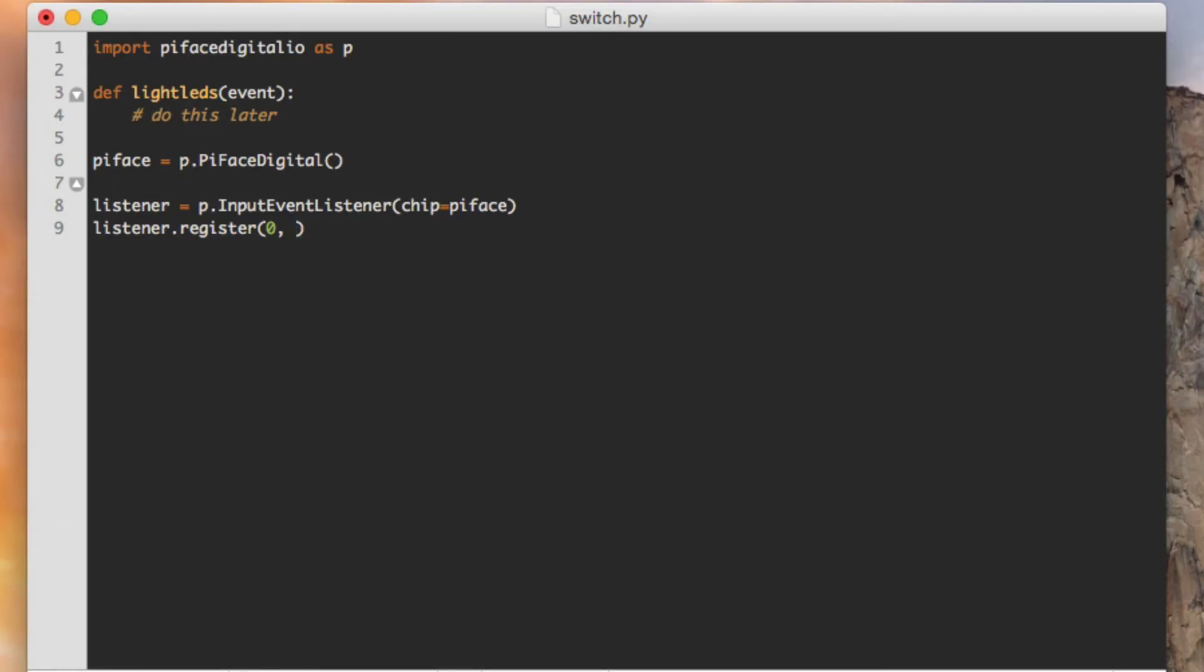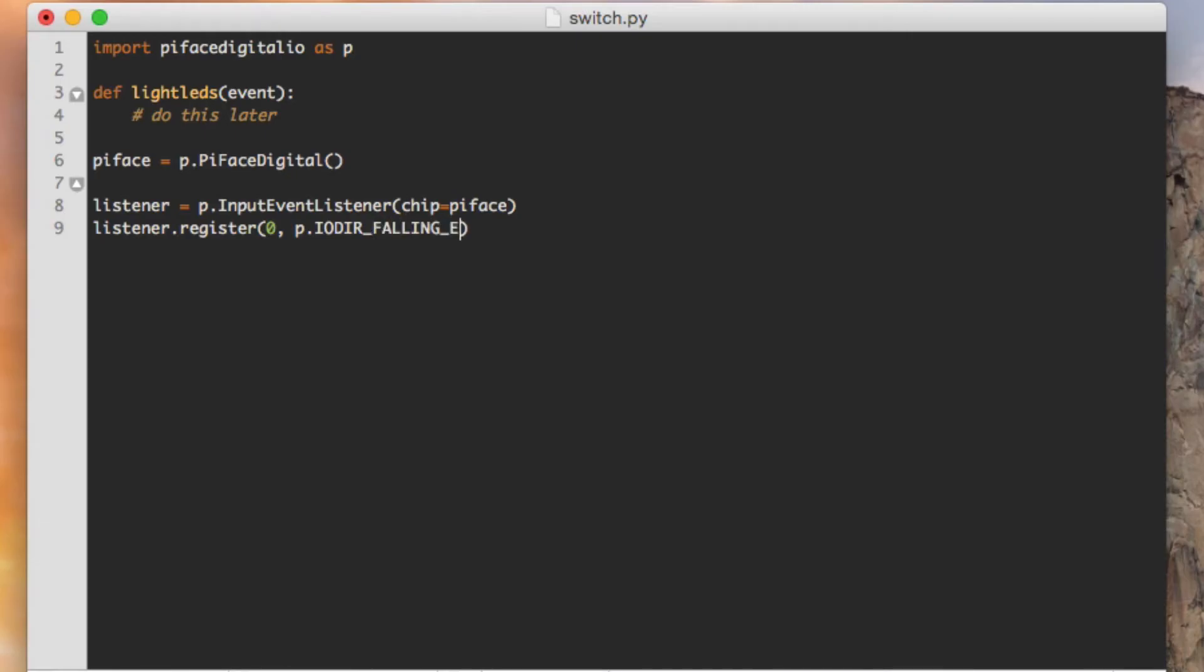The second is exactly what are we registering this event on? We know it's the switch, but what happens in the switch? Well, there's two states of the switch, and that's when you're actually pressing down on the switch or when your finger is coming off of the switch. In our case, we want to set this event to take place when your finger is going down on the switch, and that's actually referenced by this convenience variable on PyFaceDigitalIO, which we're aliasing as P, and that's called IODIR_FALLING_EDGE. So what that means is we're registering this event listener when the first switch is being pressed downward.